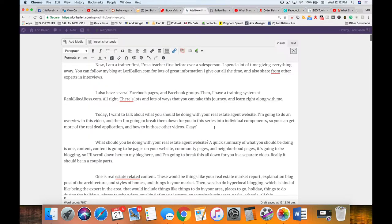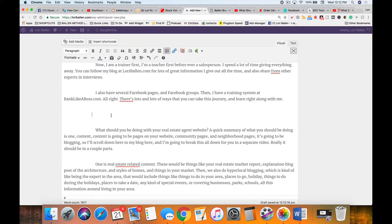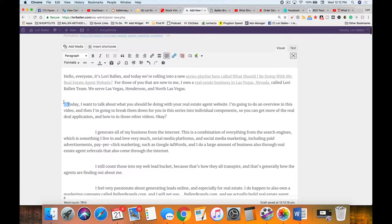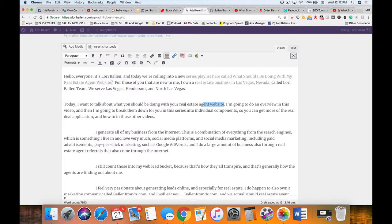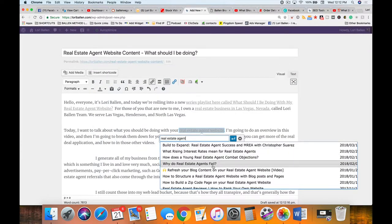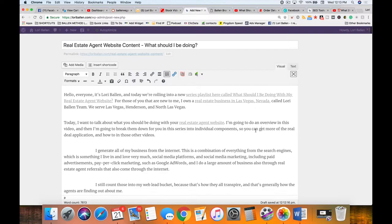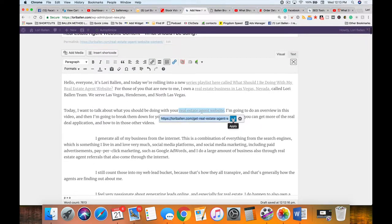I'm going to cut out the sentence 'Today I want to talk about what you should be doing with your real estate agent website' and move it to the top, because I want that to be part of my intro before I get long-winded. This top part is so important — it's what makes them want to watch the video or go further into the blog. I also highlight 'real estate agent website' and search WordPress for my existing article on that topic to create an internal link.